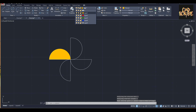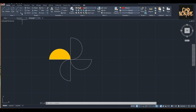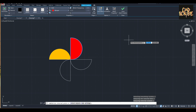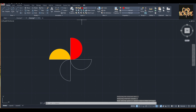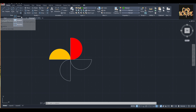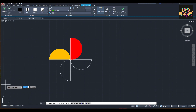Then choose the second color, which is layer two, and do the same thing as before. Then close, then click hatch again.